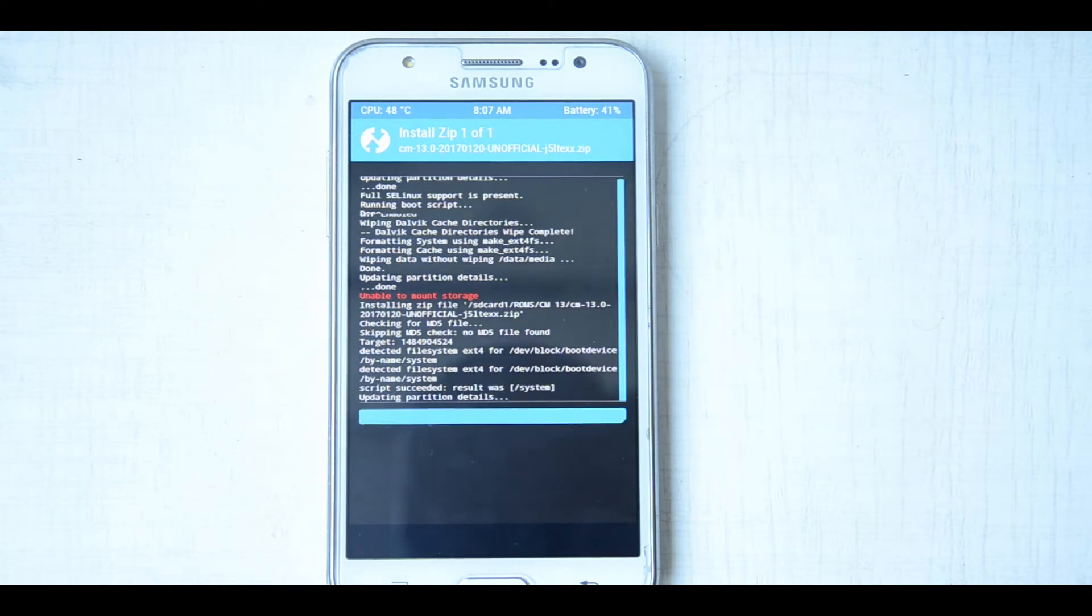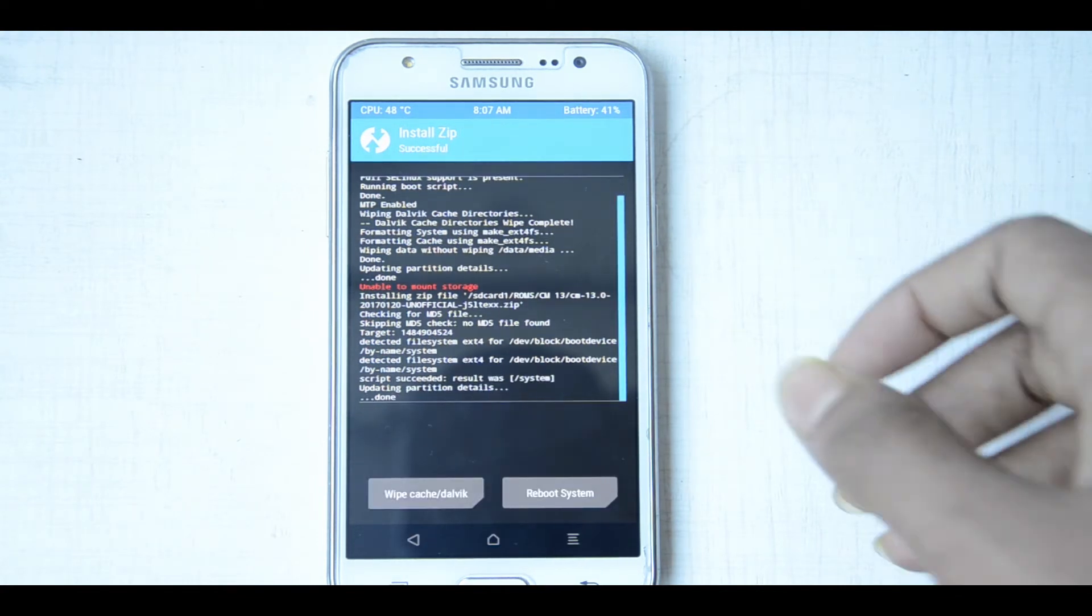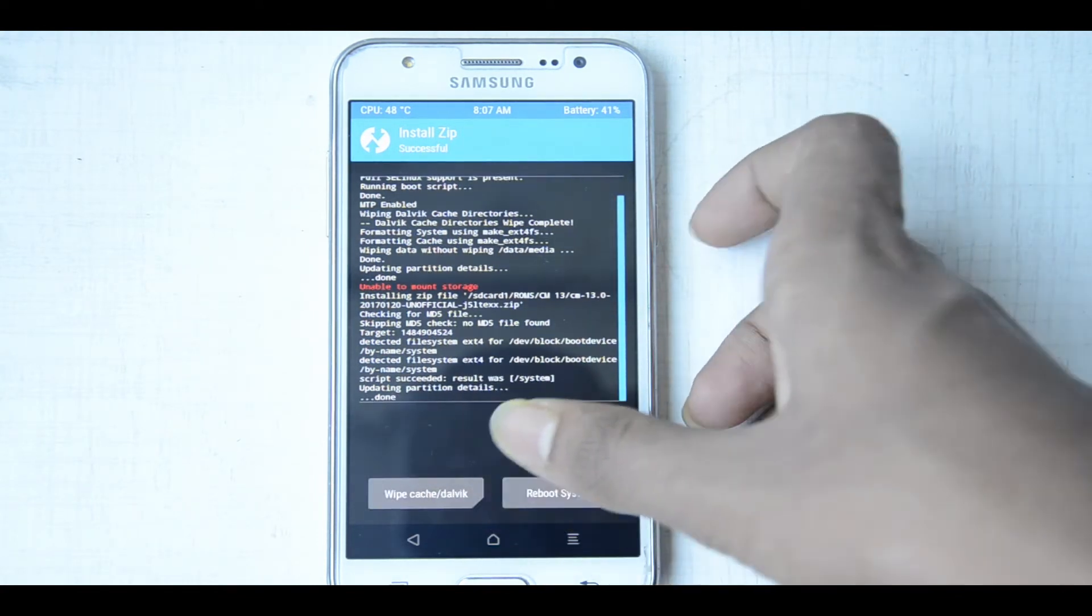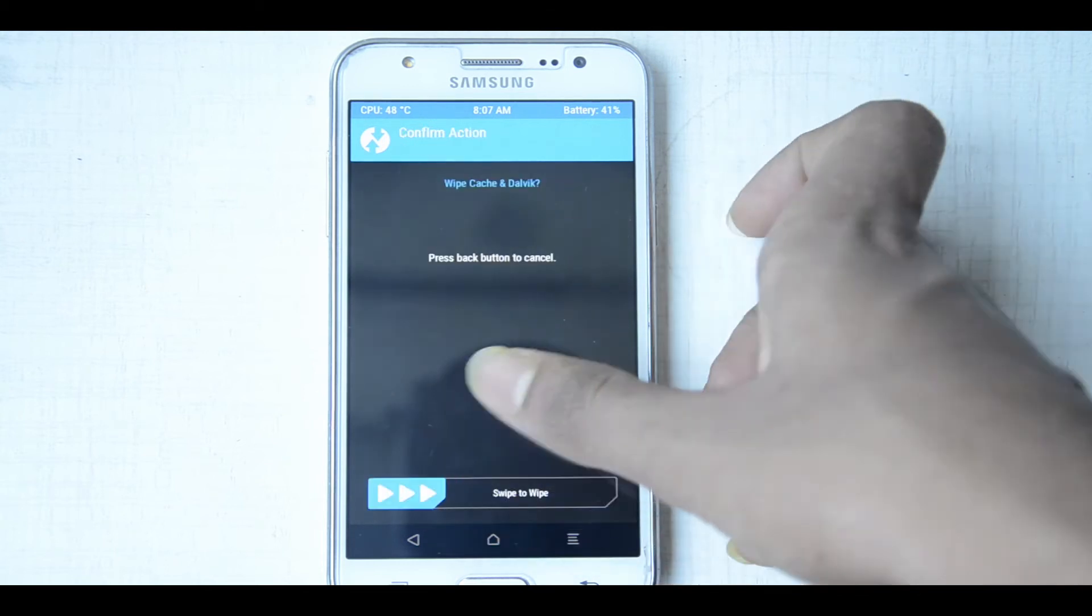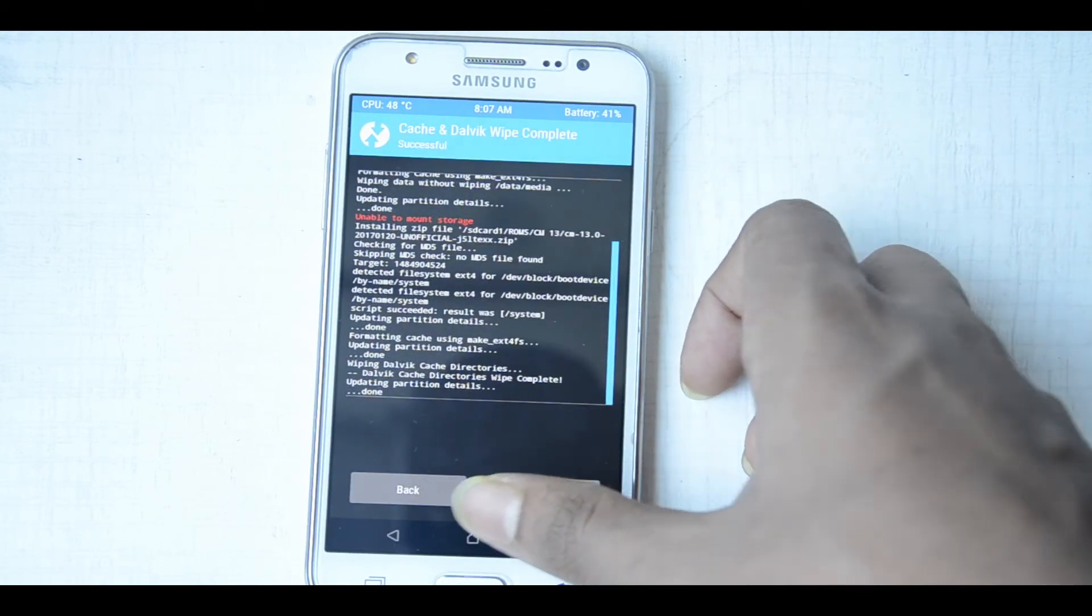So here it is done. Then you have to wipe cache and Dalvik cache, then you have to install the gaps.